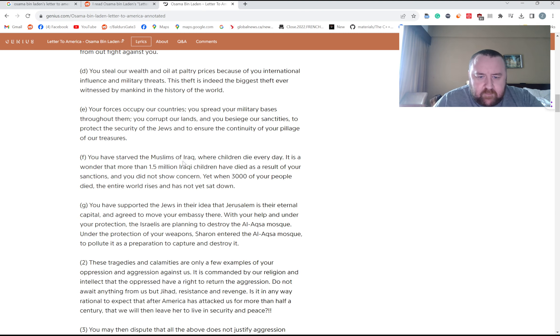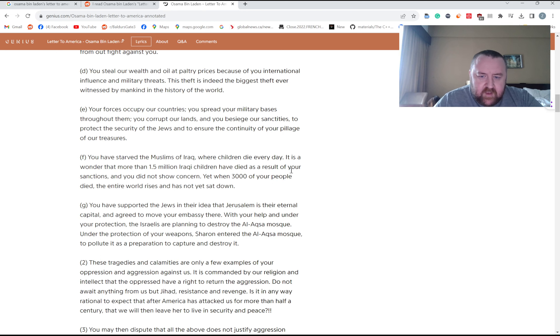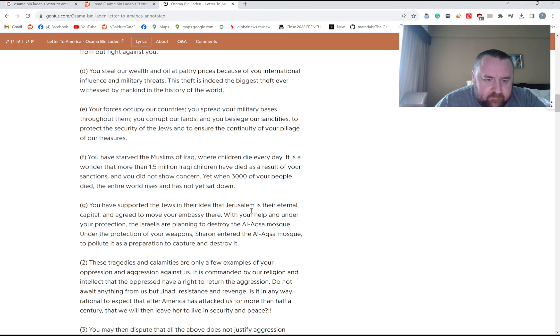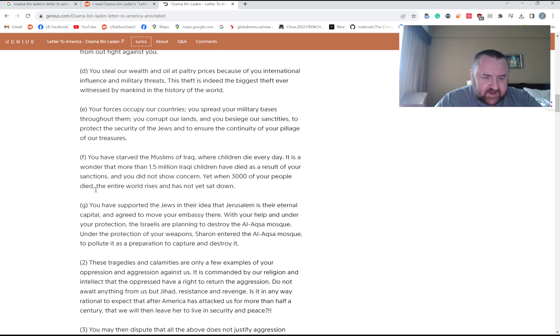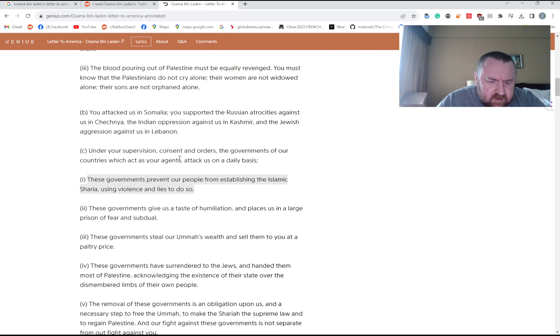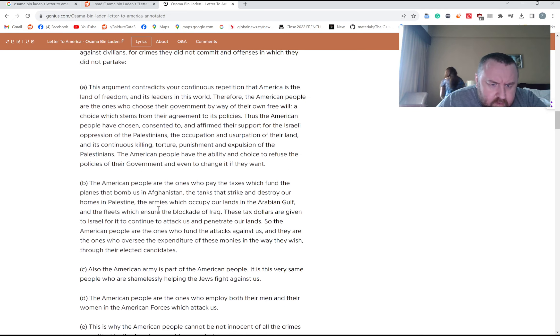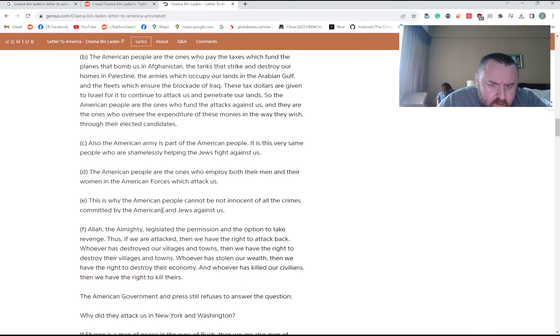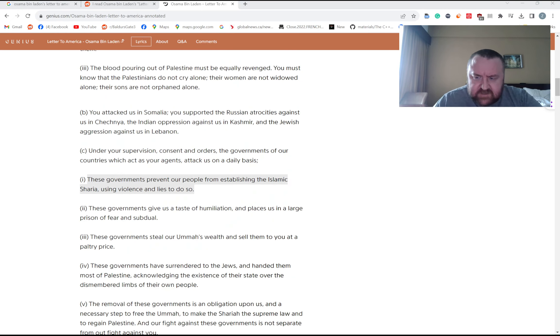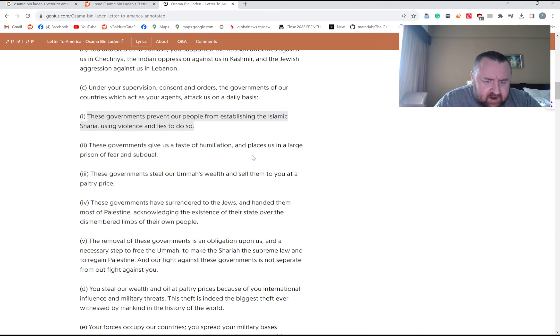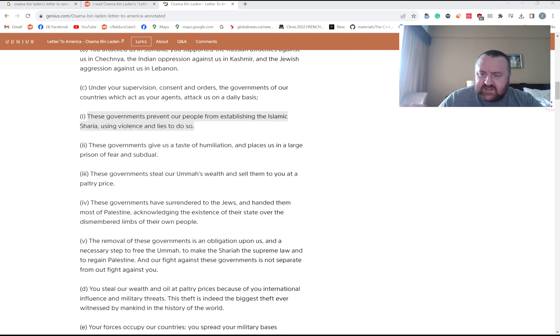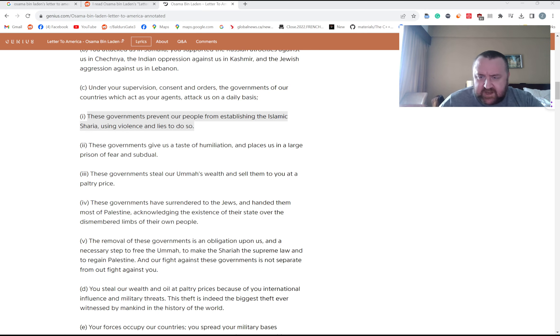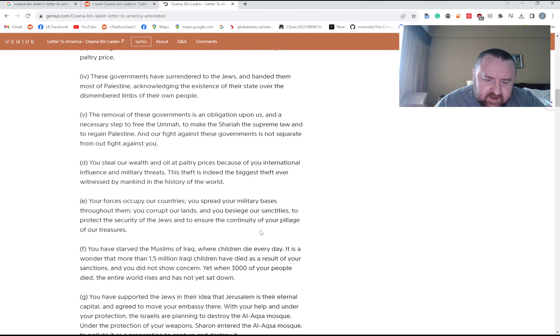You have starved the Muslims of Iraq where children die every day. It is a wonder that more than 1.5 million Iraqi children have died as the result of your sanctions, and you did not show concern. Yet when 3,000 of your people died. So this is I guess after 9/11, I guess they said 2002. 2002, the whole world gets up in arms. So Iraq, you know, there was two wars there. Even in between the wars there was bombing, there were sanctions. Famously, Madame Albright was asked, you know, do you think the death of 500,000 Iraqi children was worth it? And she said yeah, we think it was worth it. Not perhaps the greatest phrasing.